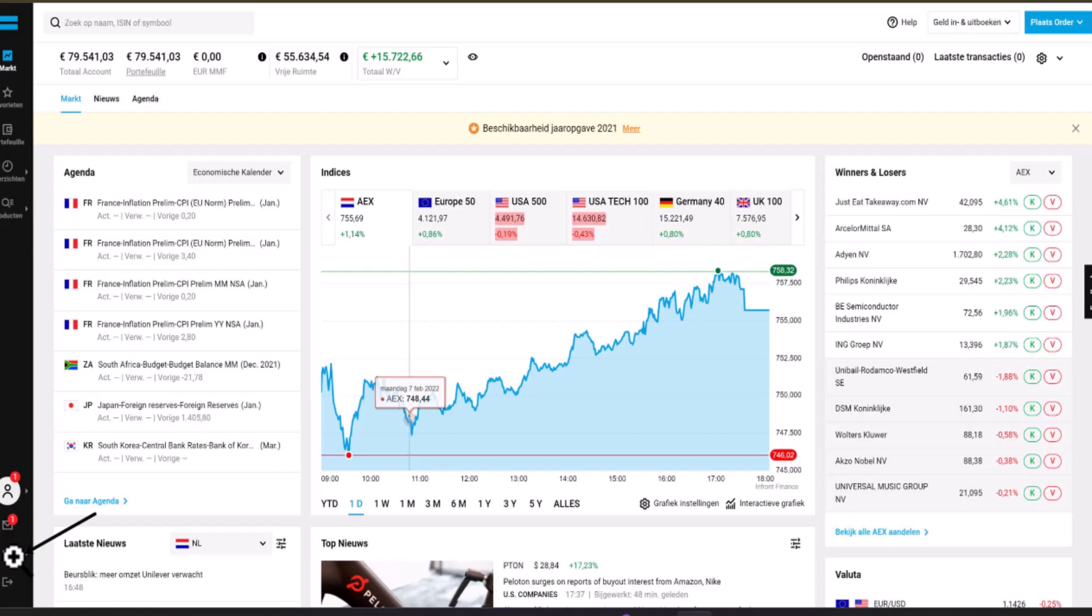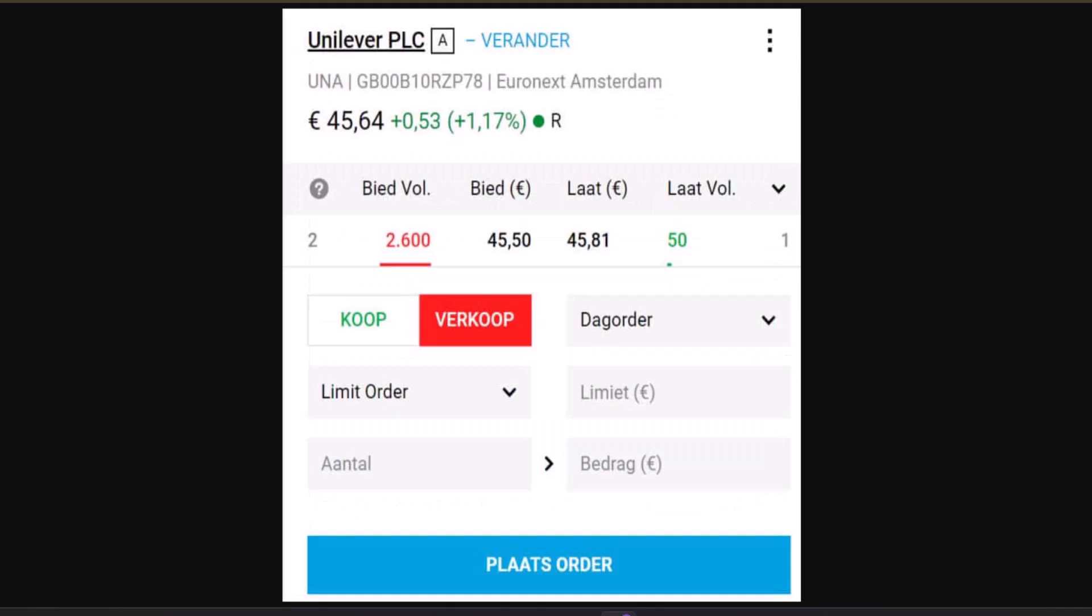It is highly recommended to use a limit order, as it allows you to set a price that you are willing to pay. With a market order, you may receive a less favorable price.